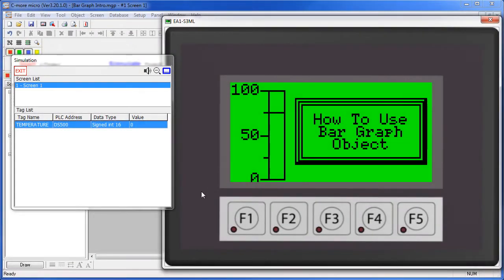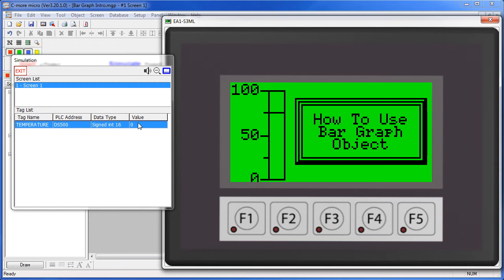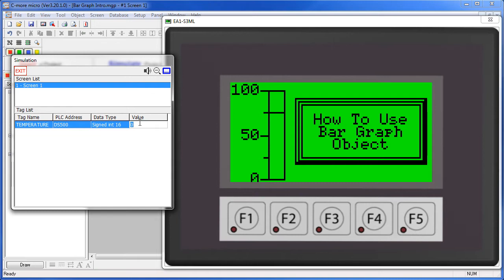The bar graph object shows a tag value filling up a column or a bar like a thermometer. As the tag value, usually on a PLC, changes - I'll change the tag to say 23 - the graph reflects the result by filling up the bar. You can even set a target line and have the graph change color when that target is exceeded.